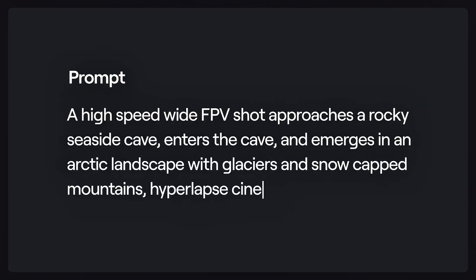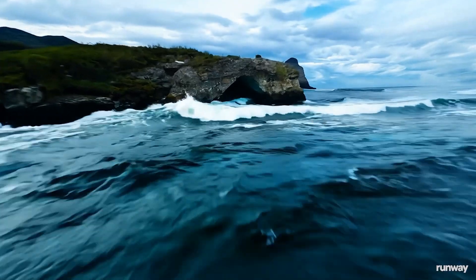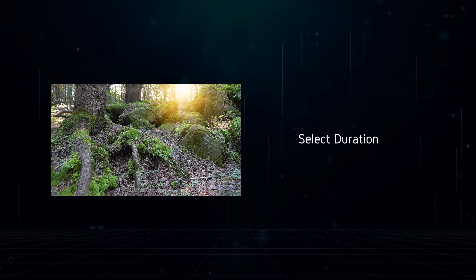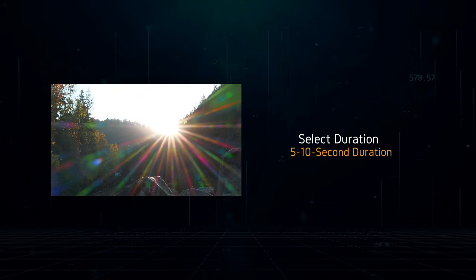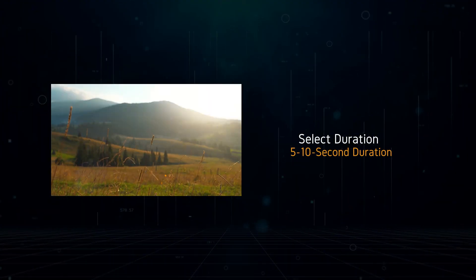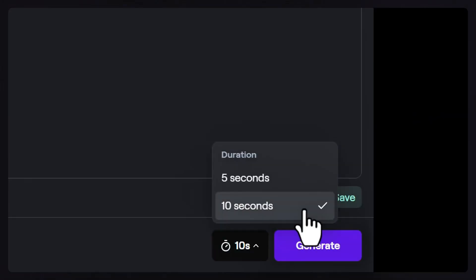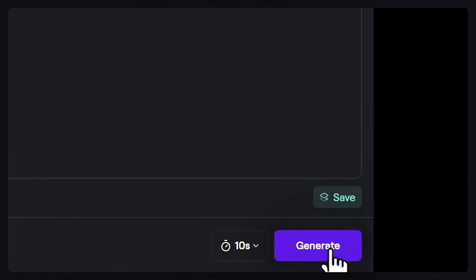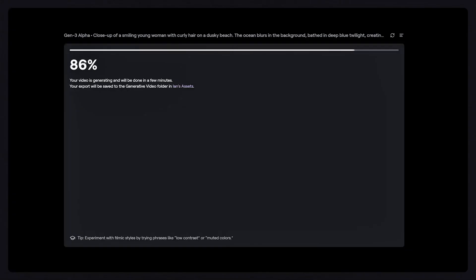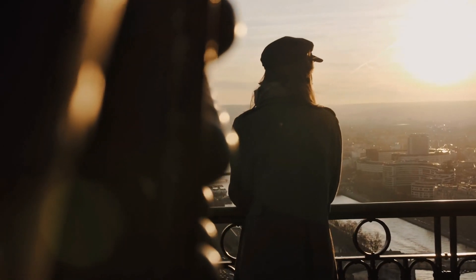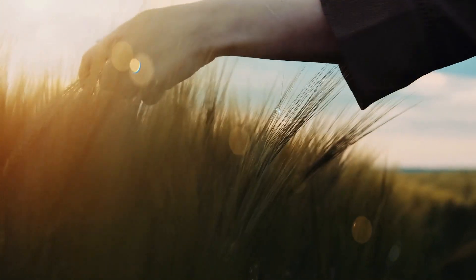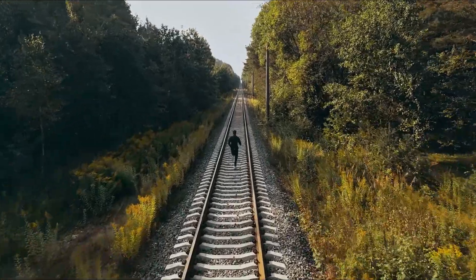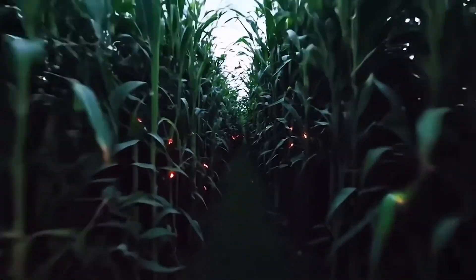Now, the moment you've been waiting for — it's time to generate your video. First, select duration: choose between a 5-second or 10-second output (the default is 10 seconds). Then hit Generate: after finalizing your settings and prompts, click the Generate button. Your output will match the length of your input video if it's 10 seconds or less; for longer videos, only the first 10 seconds will be used. Your generated videos will be scrollable in your session and saved in the Generate a Video folder within your assets.